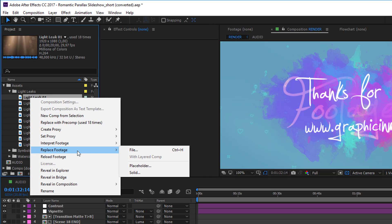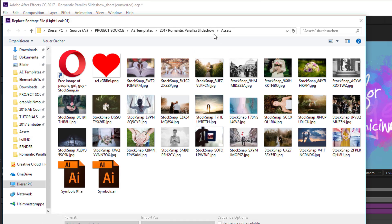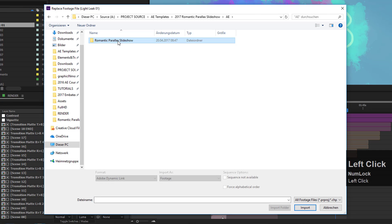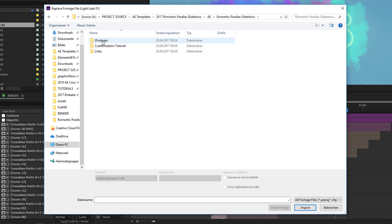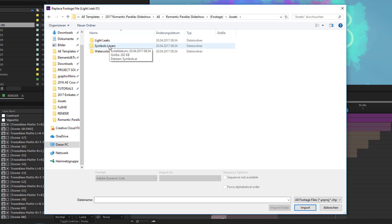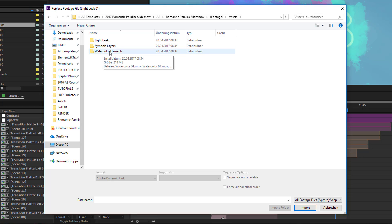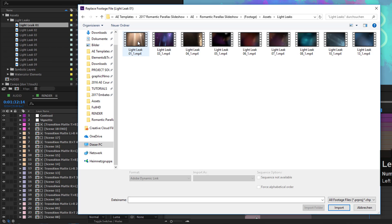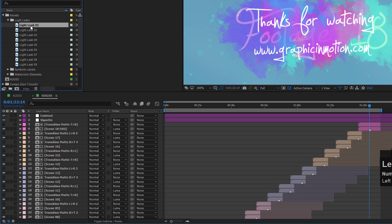Right-click on one of the missing files — I'll show this with the light leaks — and choose 'Replace Footage' then 'Replace with File.' Navigate to your romantic parallax slideshow folder, open the footage folder, then the assets folder, and you'll find all the included pre-rendered elements: light leaks, symbols (an Illustrator file), and watercolor element movie files. Normally relinking just one file is enough for After Effects to find the others.